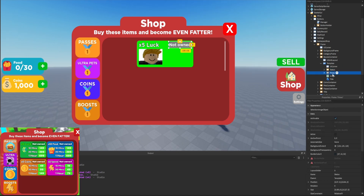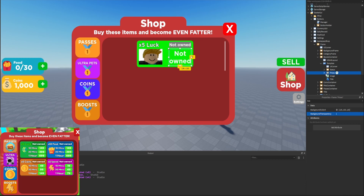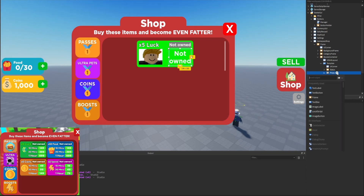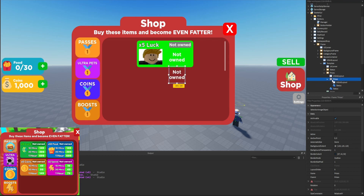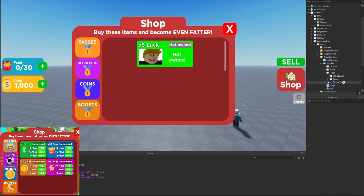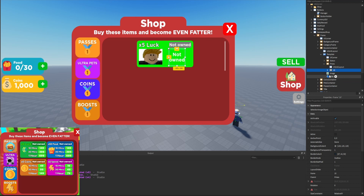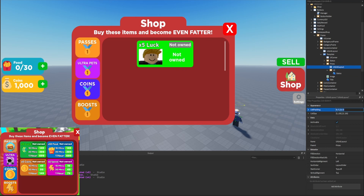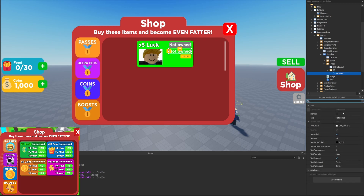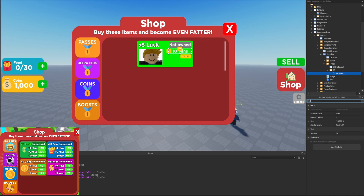We'll duplicate the status frame, rename the copy to 'prices,' drag it mostly toward the bottom. We'll set the background transparency to one so we can't see the background, remove the UI corner, and add a UI grid layout. We'll also add another frame — duplicating the prices frame, removing its grid layout, deleting the status text label, and renaming it to '10.' So inside the template we have the prices frame with a UI grid layout and a child frame named '10' containing a 'duration' text label. For the grid layout we'll set cell padding to zero, X size to 1, and Y to about 0.28. The duration text will be '10 mins.'